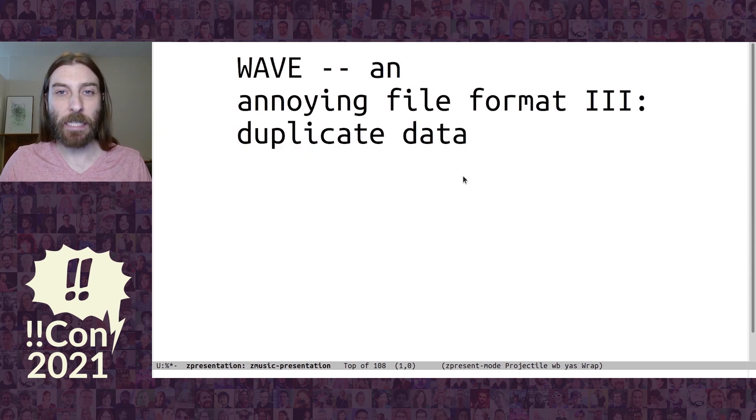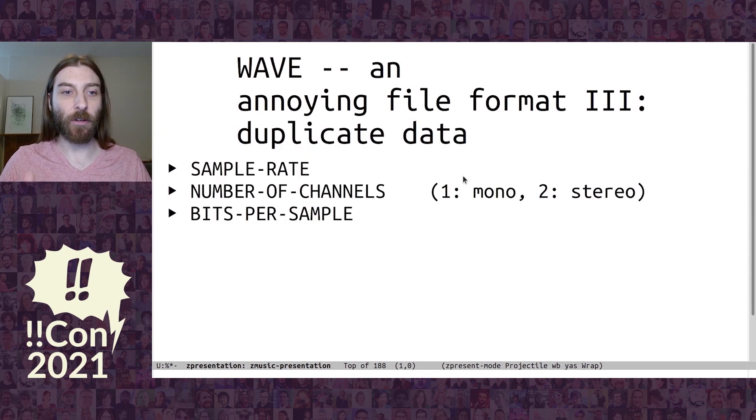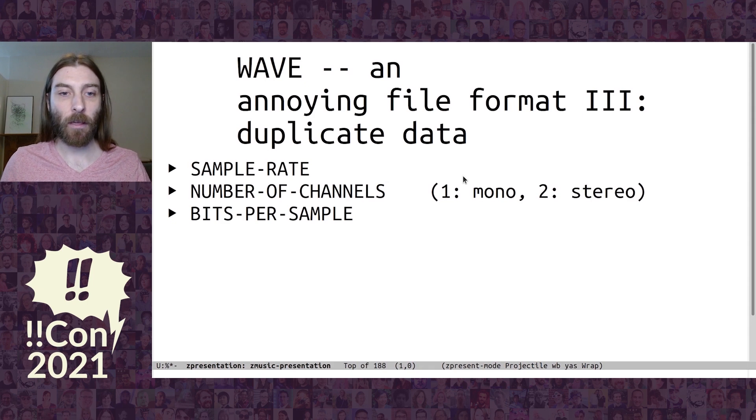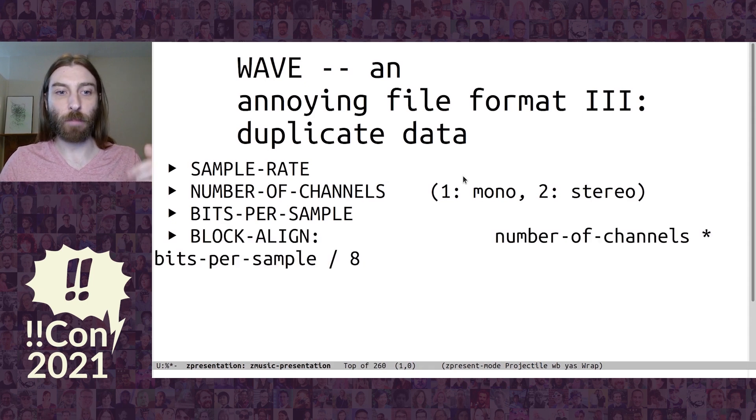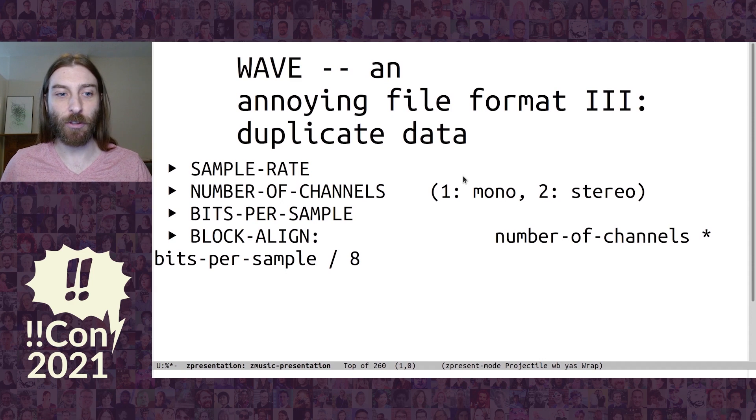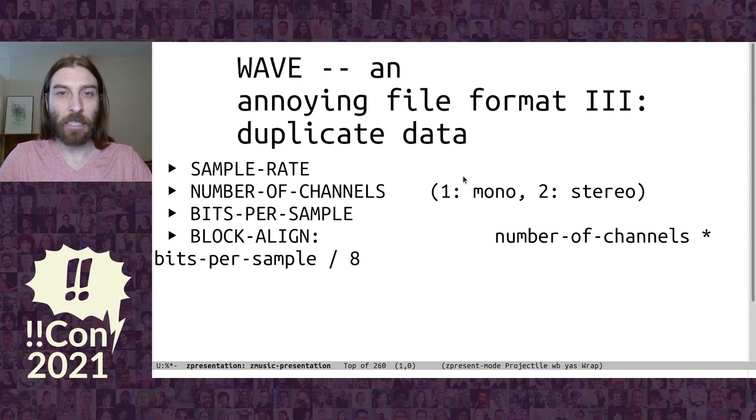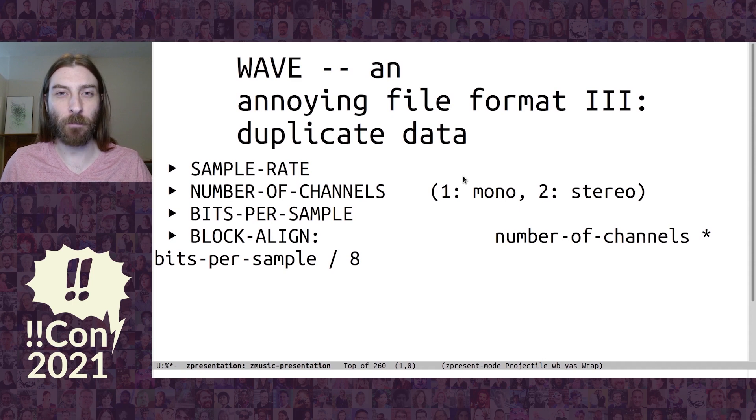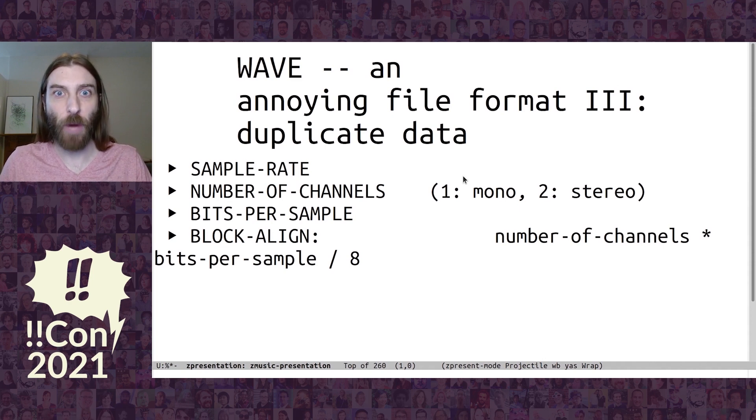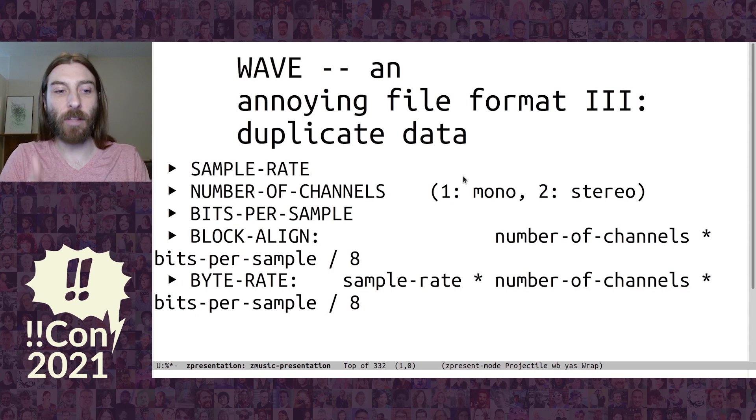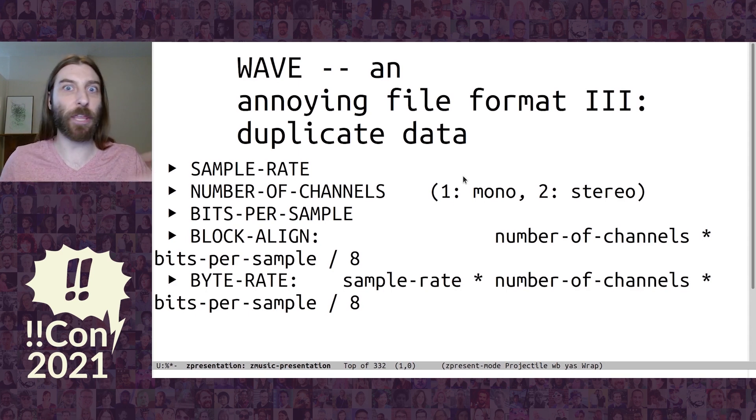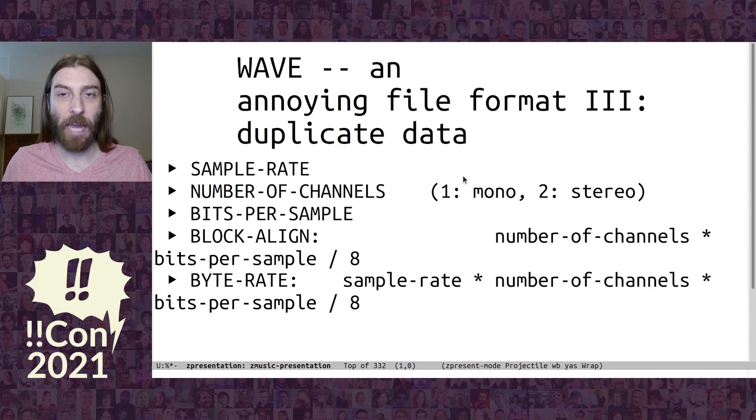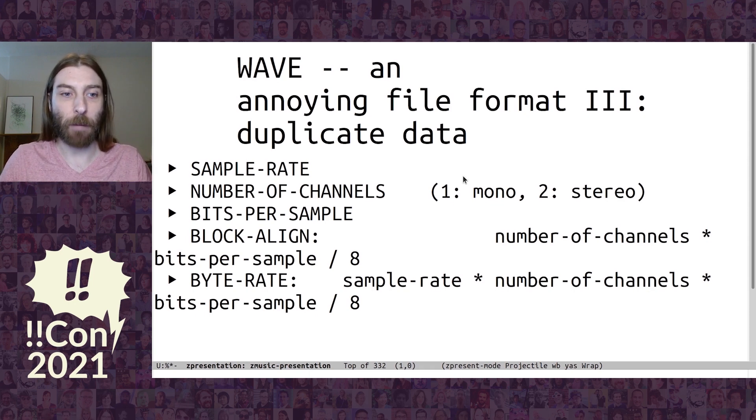And there's duplicate data fields. So here are three fields that make sense. But then we have another field, block-align, that you just multiply a couple of the other fields together. So it's entirely a combination of those other fields. But you need to have it or it's not a WAV file. And even more so, there's this other field that is just, you multiply three of them together. So you can entirely calculate that, but you have to do it and put it in the file.